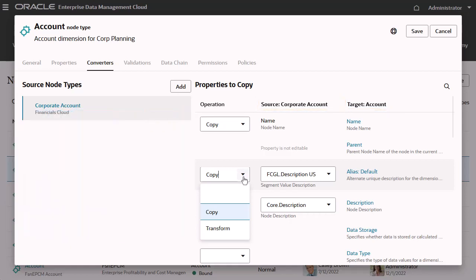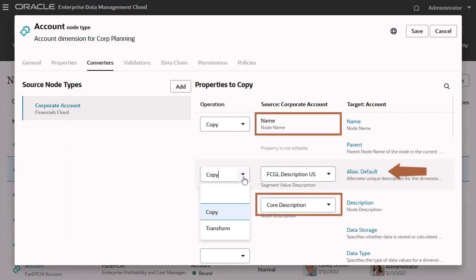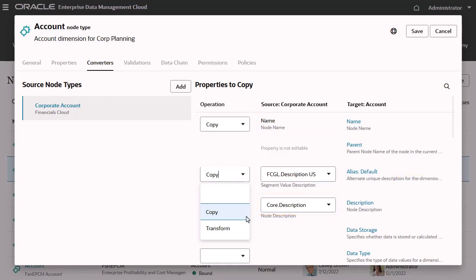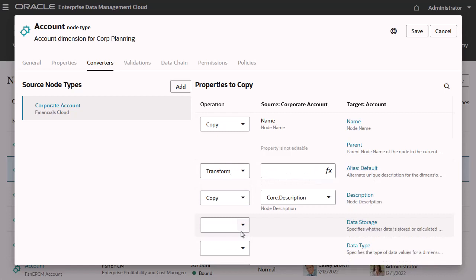First, instead of simply copying the alias property, let's concatenate the name and description properties from the source. With the node type converter in edit mode, select Transform for the property you want to add an expression to.